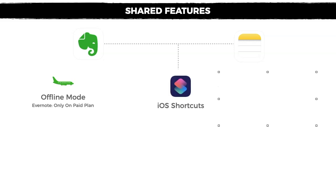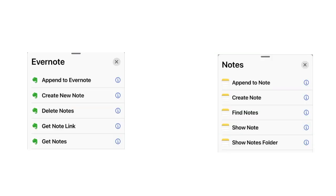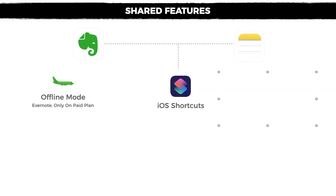The second shared feature is that both apps have an iOS shortcut integration. If you check the screen right now, you can see pretty similar functionalities. It's a great deal that a third-party app like Evernote works with iOS shortcuts.